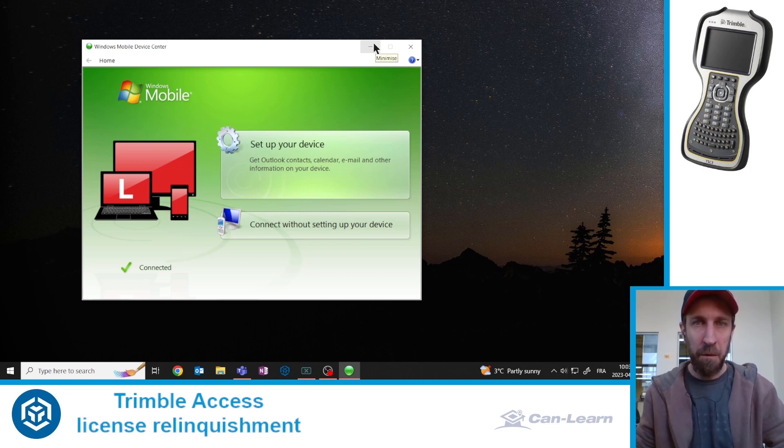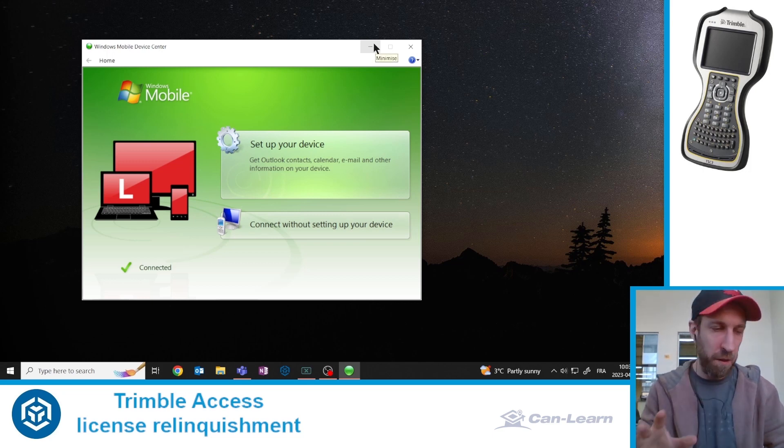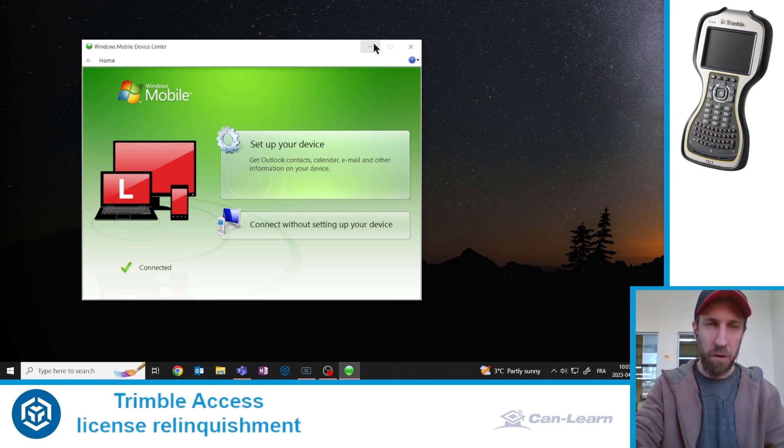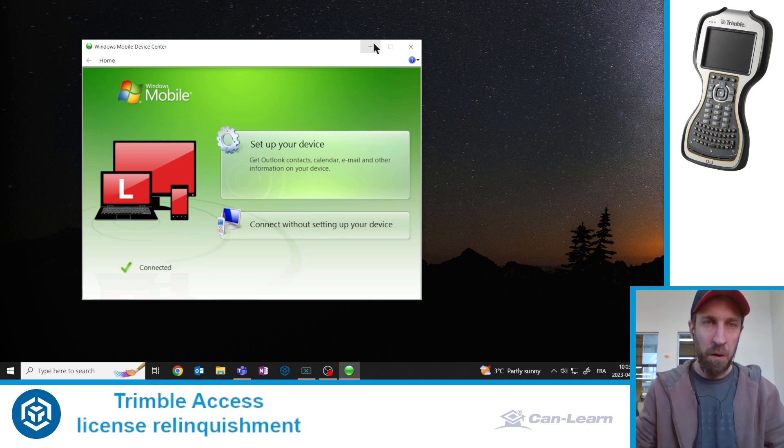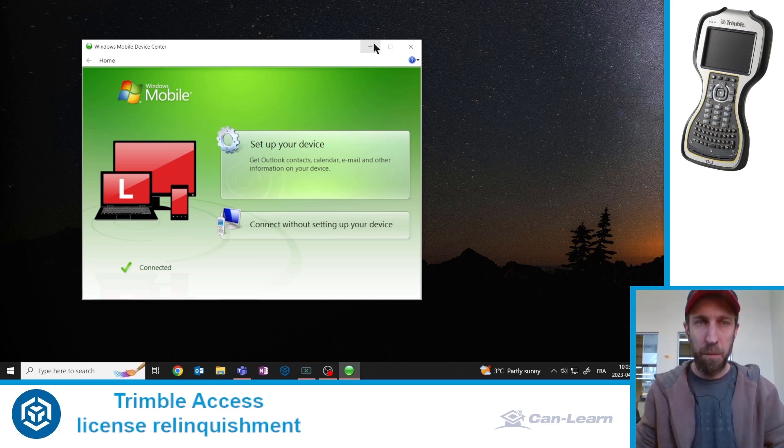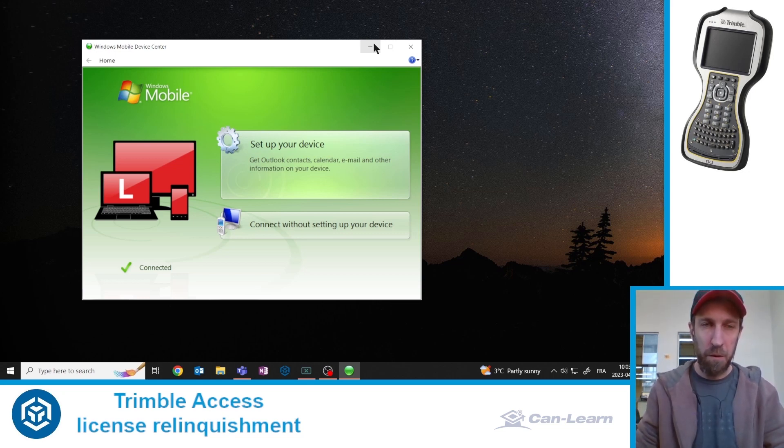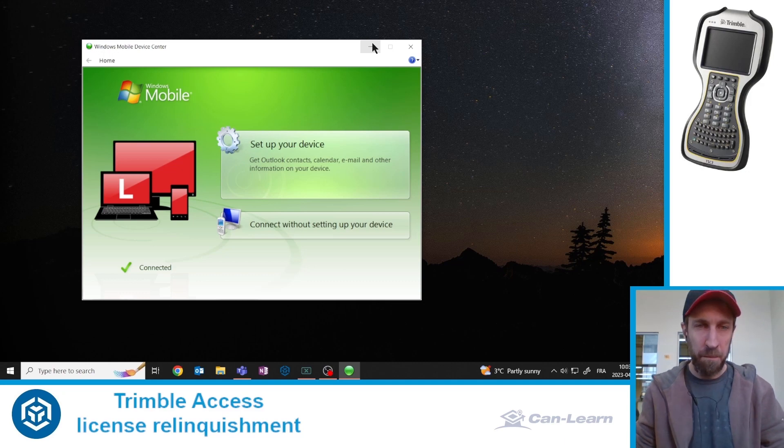If you have trouble connecting your device to your computer, contact us at support.canlearn.ca. We will help you out with that.